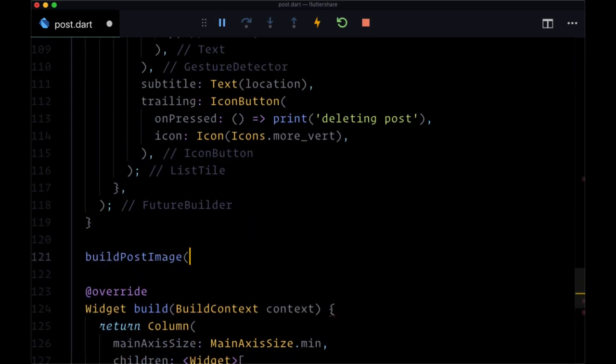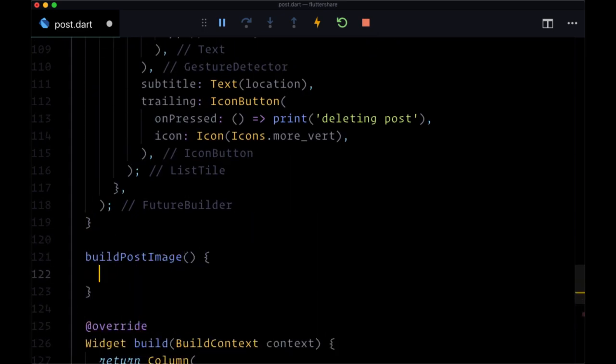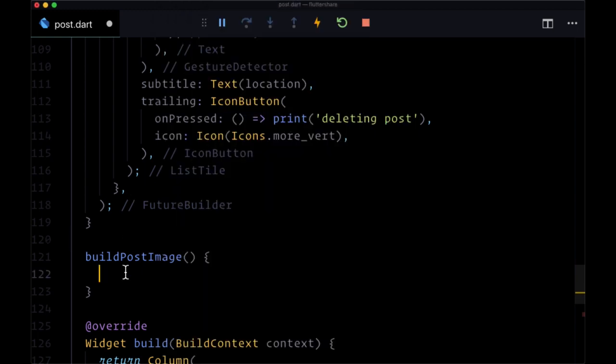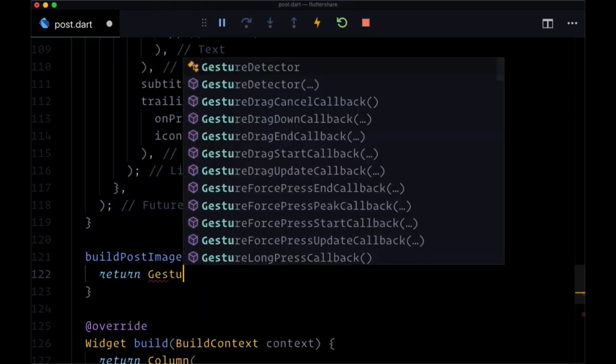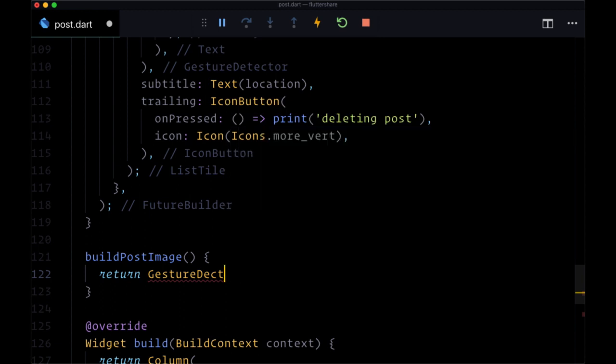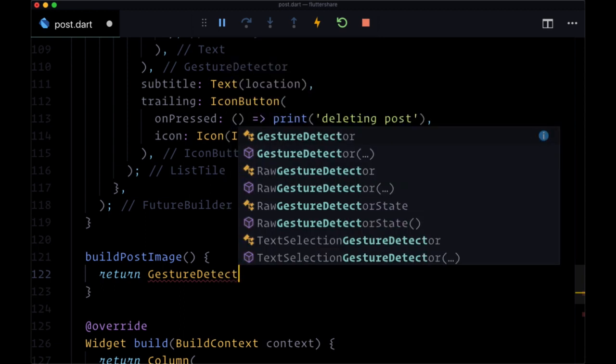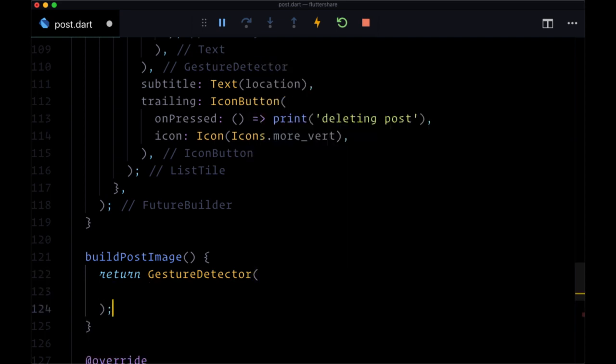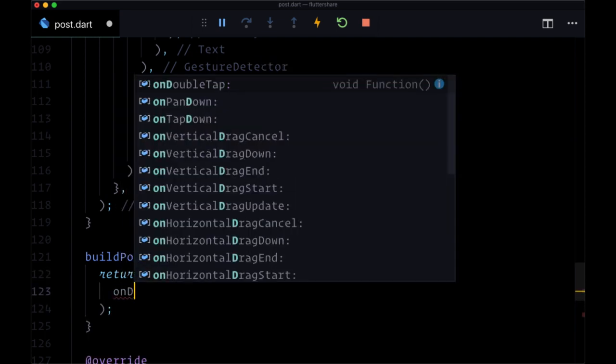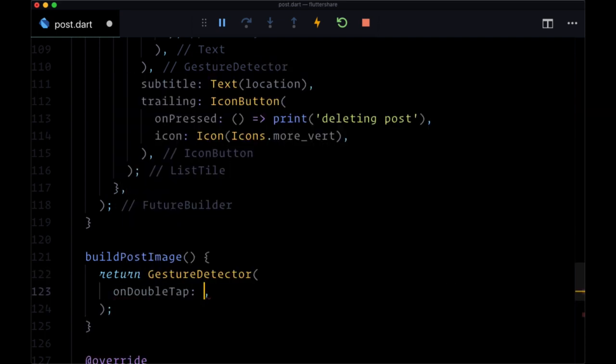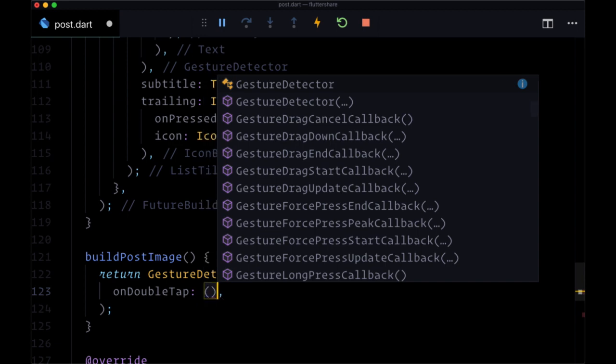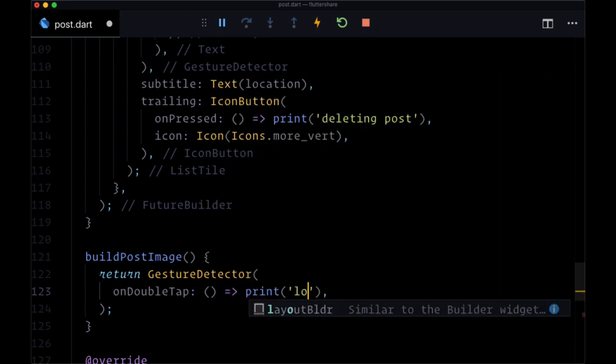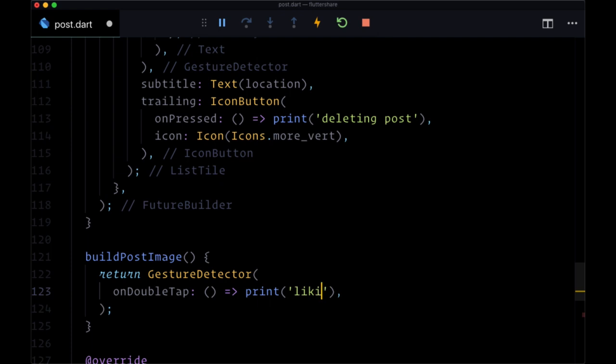We'll create that function. An alternative way to like our image: instead of tapping on the like button here, users can double tap on the image itself. This is a feature that's common in many social media applications, so we're just going to return a gesture detector. That's what we'll wrap our image in, and we'll set onDoubleTap to print the line 'liking post.'